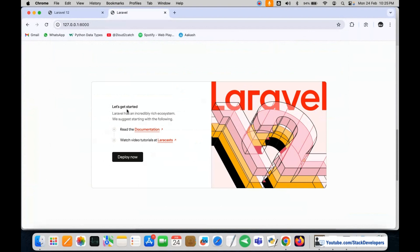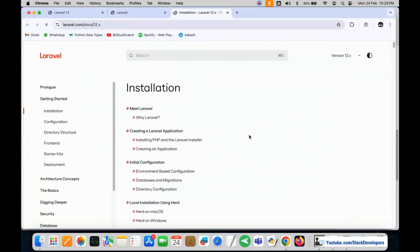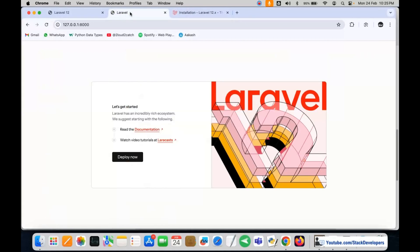It has a new look. 'Let's get started — Laravel has an incredibly rich ecosystem. We suggest starting with the following: read the documentation, watch video tutorials on Laracasts.' We are going to click on Documentation and you can see the Laravel 12 documentation is here. Finally, Laravel 12 has been launched and we are able to install Laravel 12 successfully.